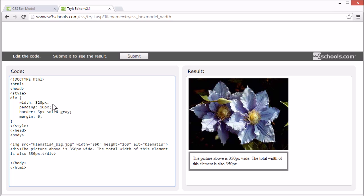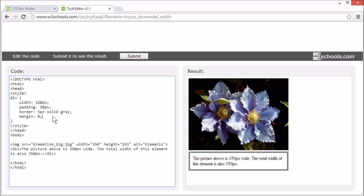Now let's look at the property values. The width property is 320 pixels. The padding is 10 pixels. The border property is 5 pixels and the margin is set to 0. Now looking at these numbers, it doesn't seem like it adds up to 350 pixels. But let's do the math.